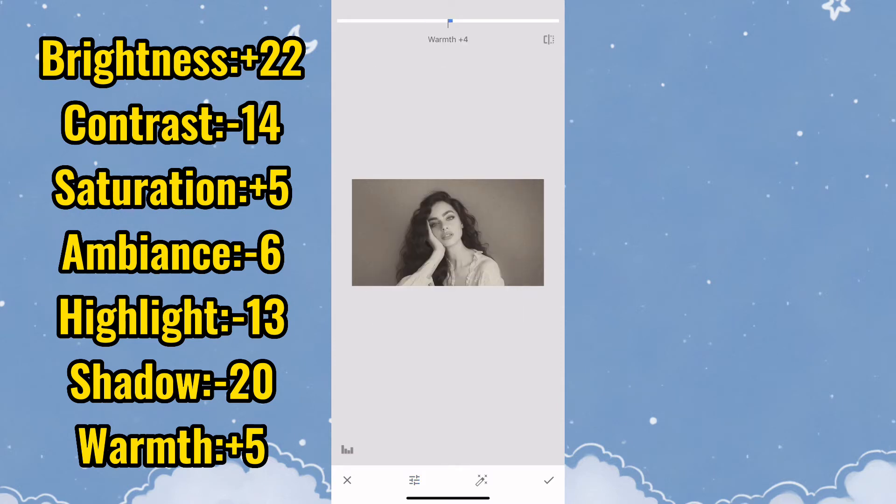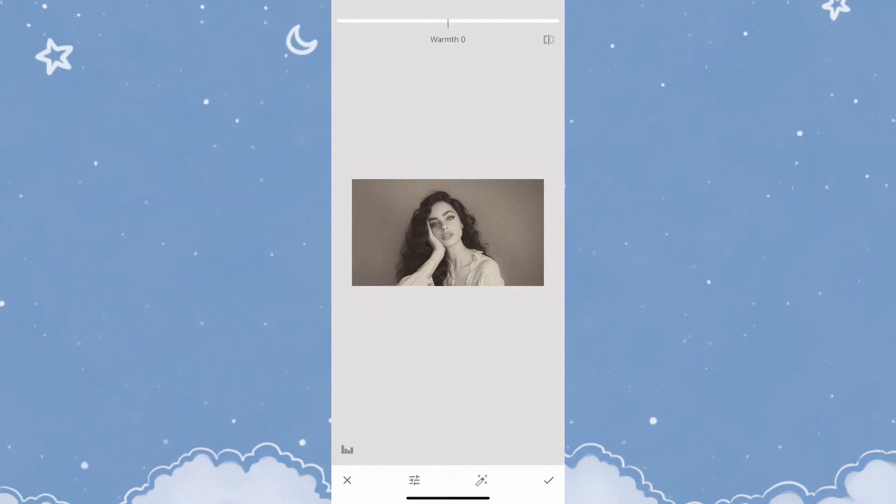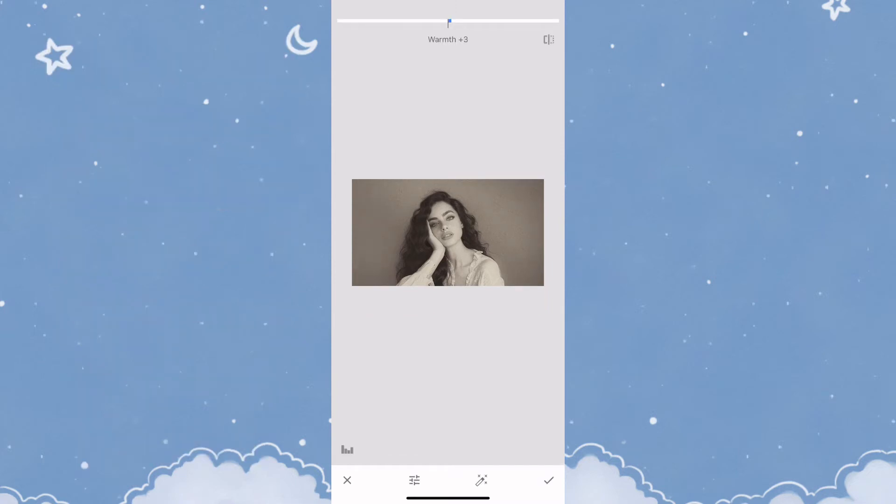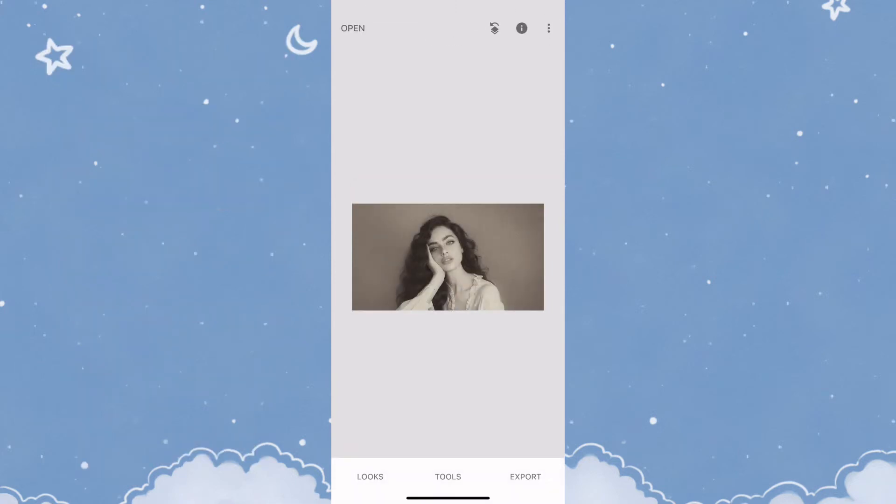I'm going to add this on the screen as well so you can use it. After you've adjusted the settings, click on the check sign and save changes.